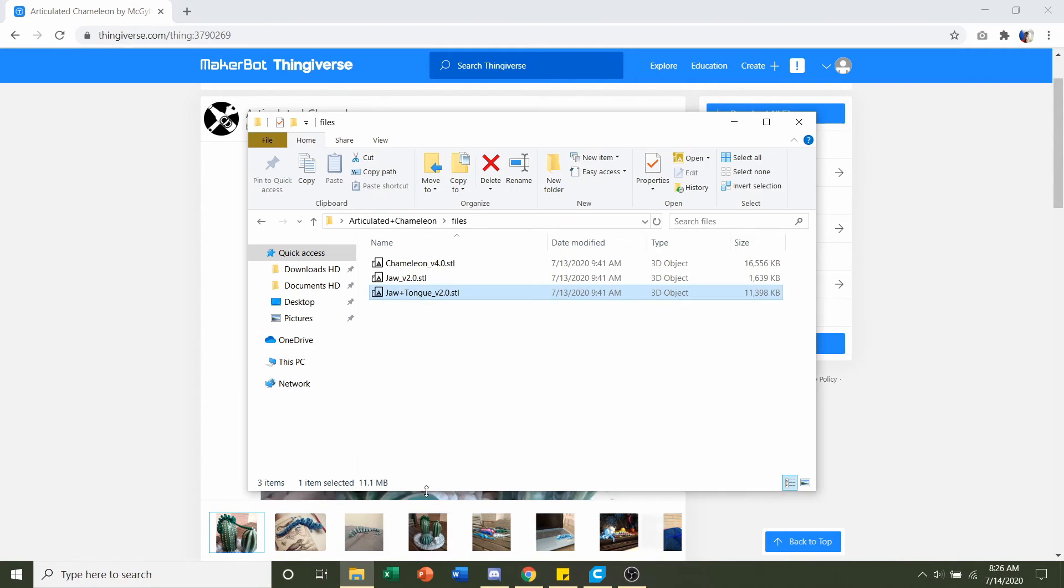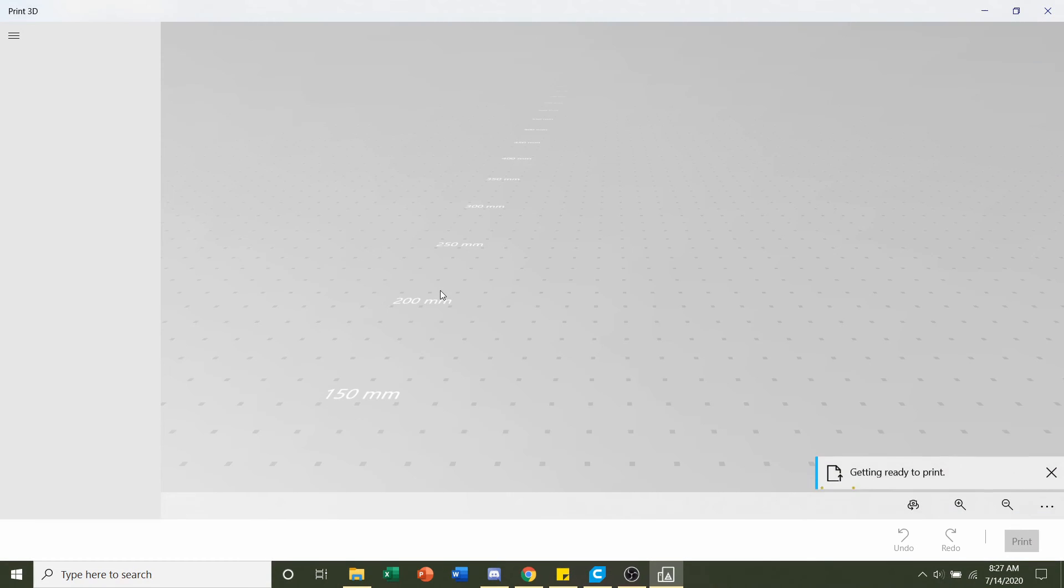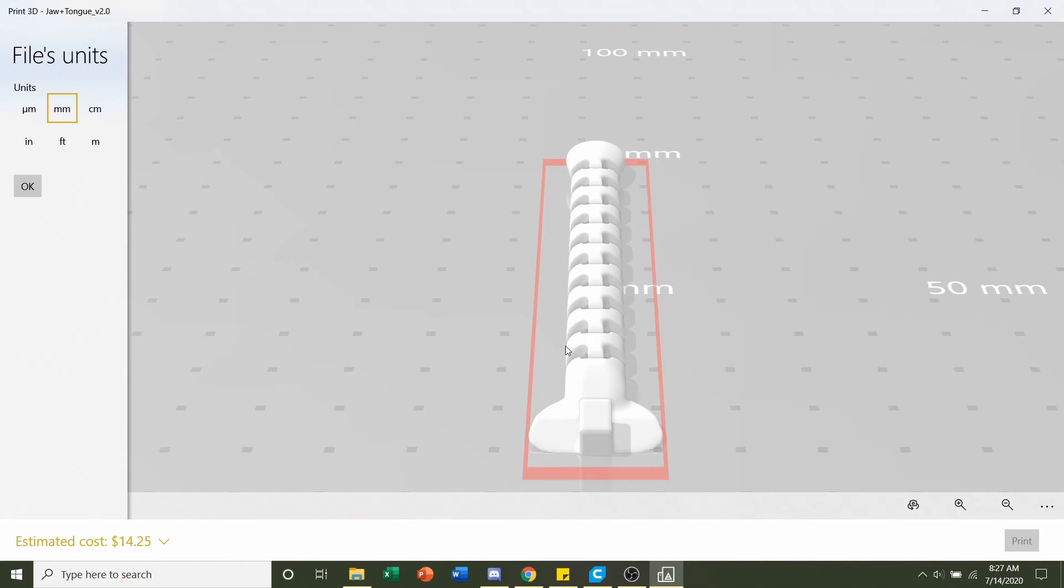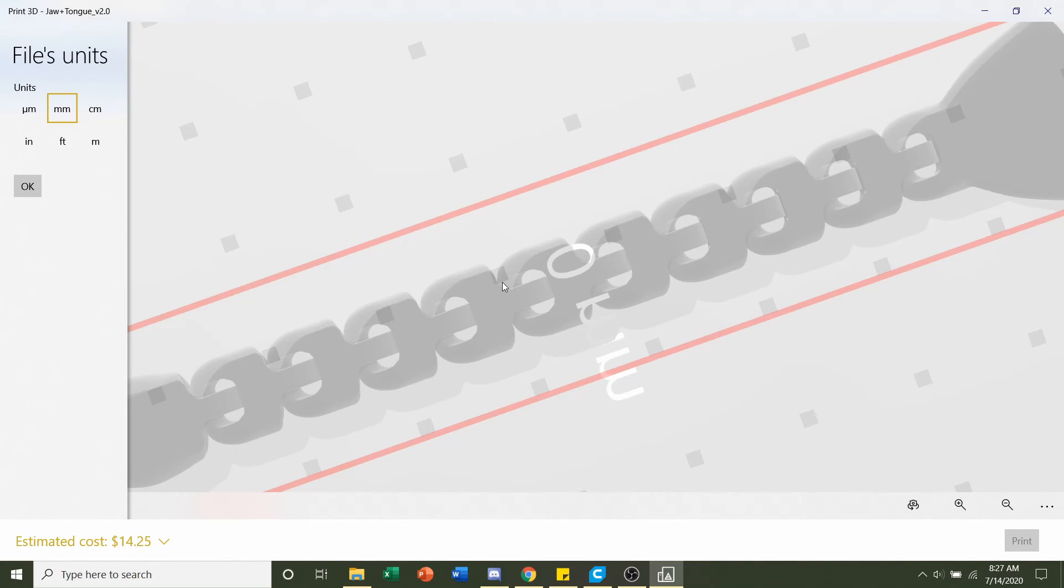Now you can always print two files at the same time just by clicking on both and dragging them to your slicer, but for beginners I highly recommend you print them separately and I'll tell you why in a second. With the jaw plus tongue there's very small pieces and on previous videos I've had a bunch of complaints saying that their parts didn't print or whatnot.